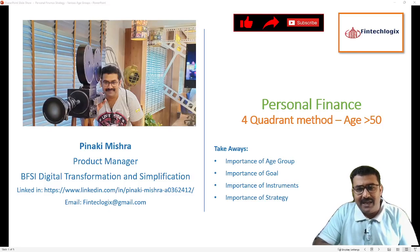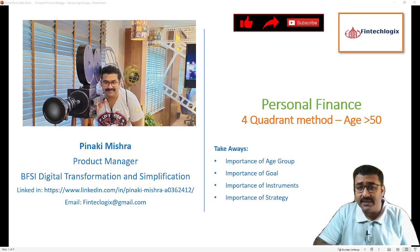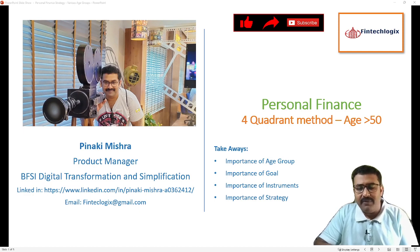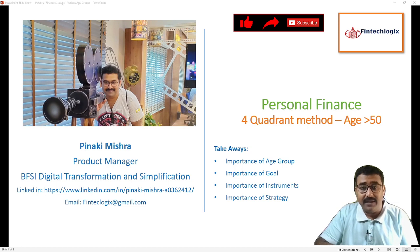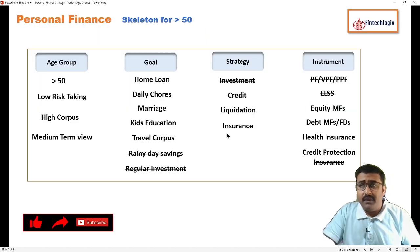Hello friends, my name is Pinaki and welcome to my channel Fintech Logics. Today we will extend our discussion to the 50 plus age group for discussing the four quadrant method of personal finance. If you have not seen my earlier videos for previous age groups, please have a look — a link is here.